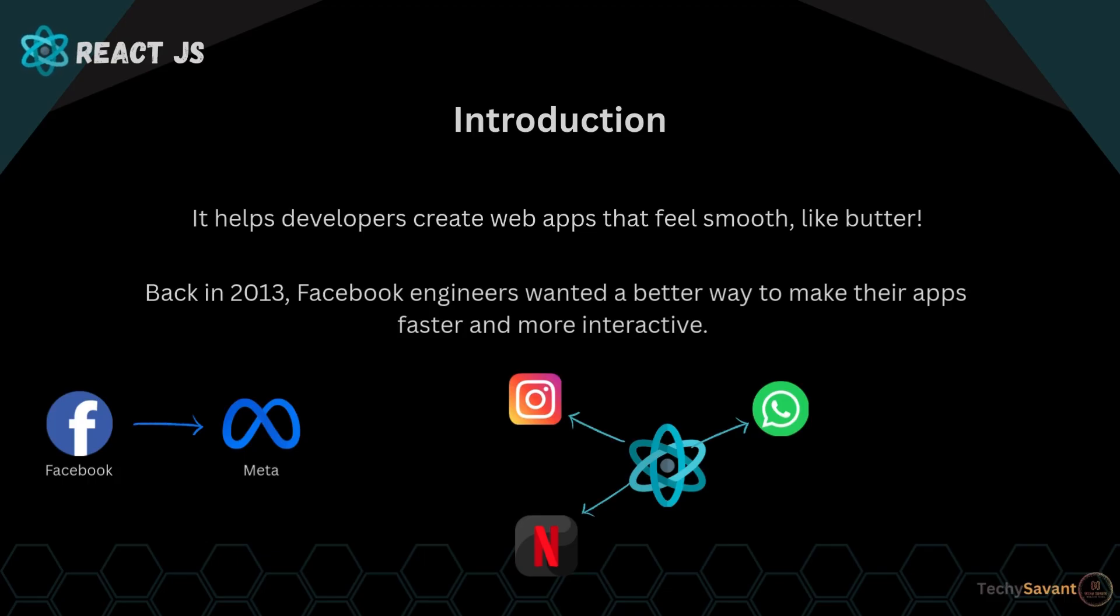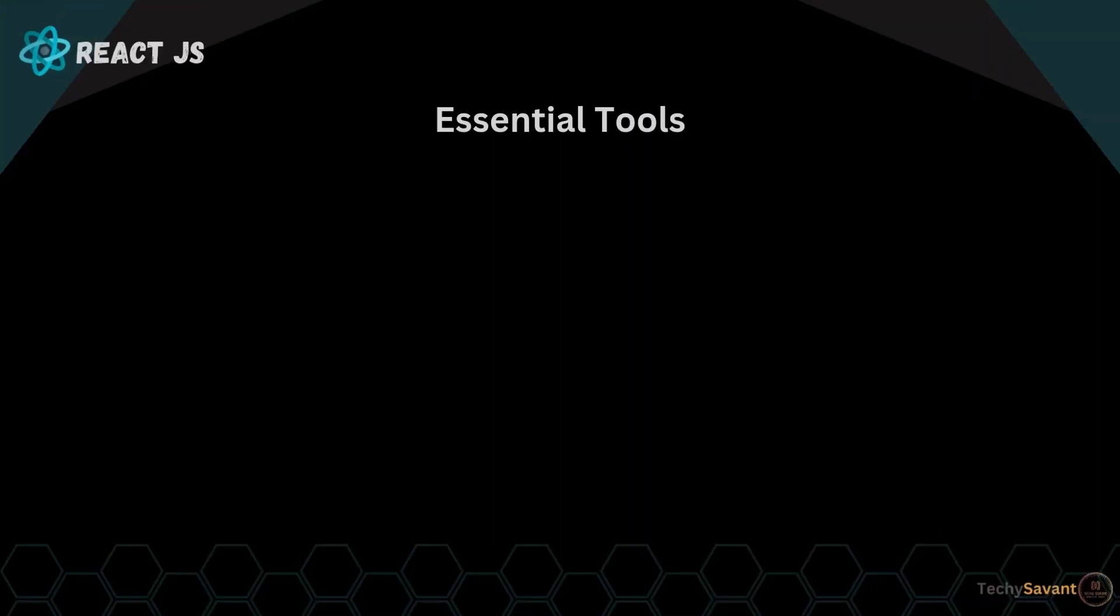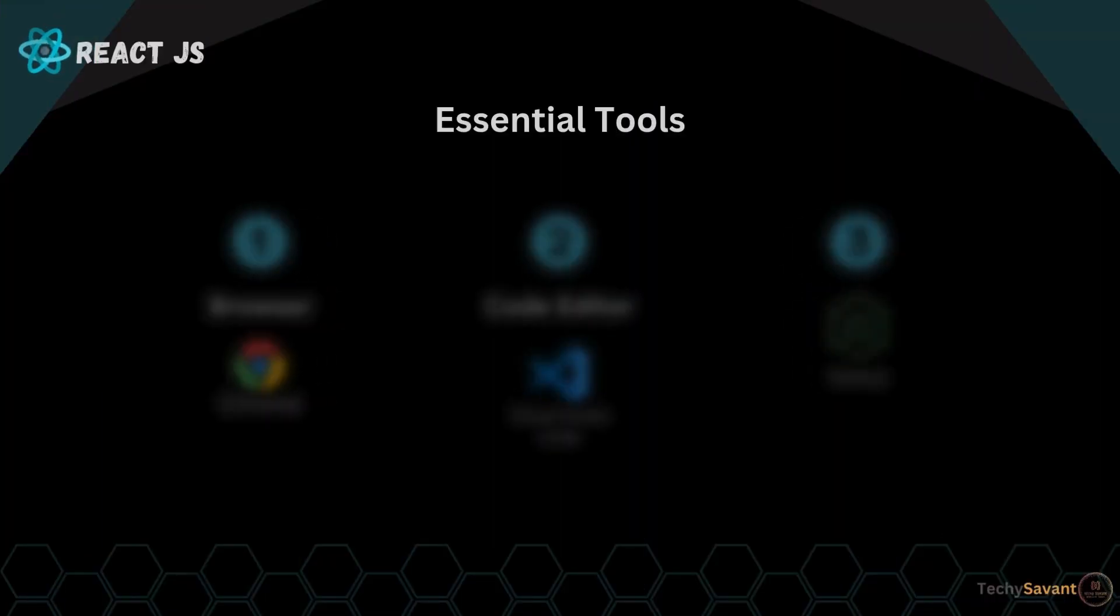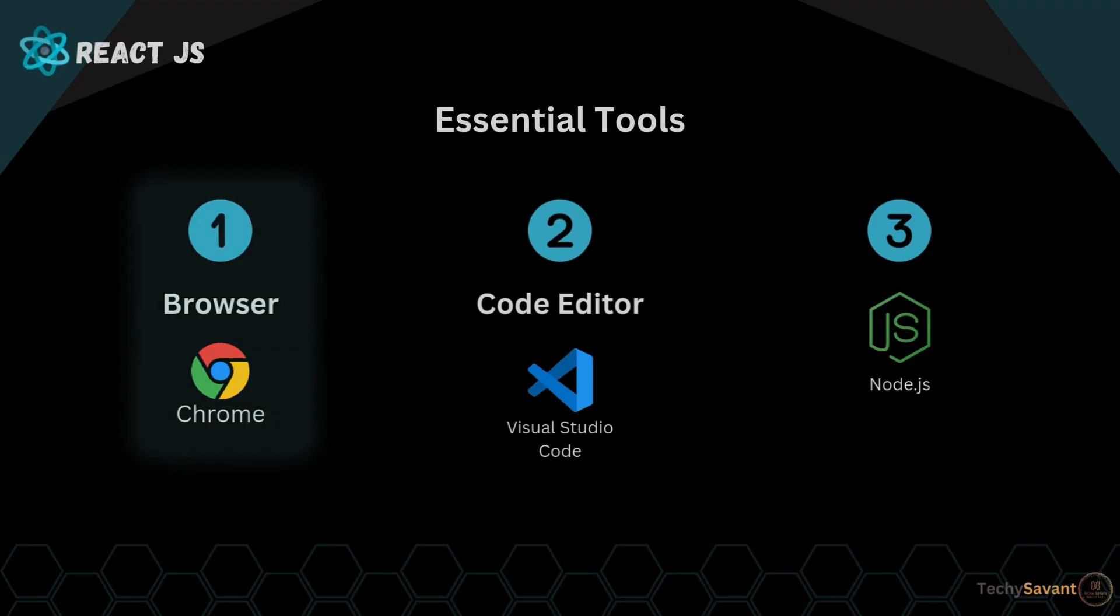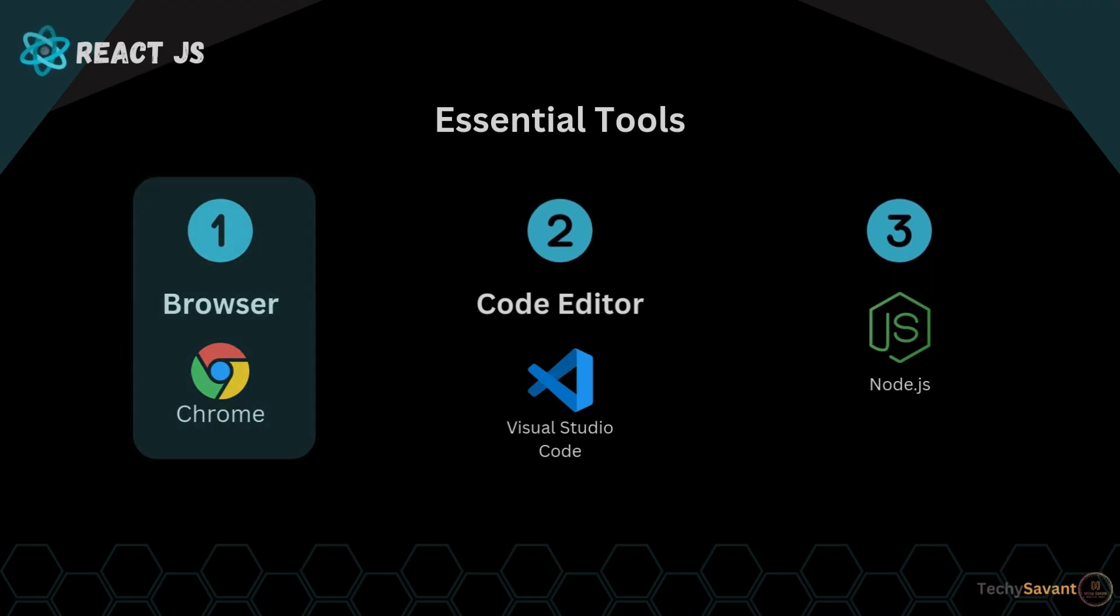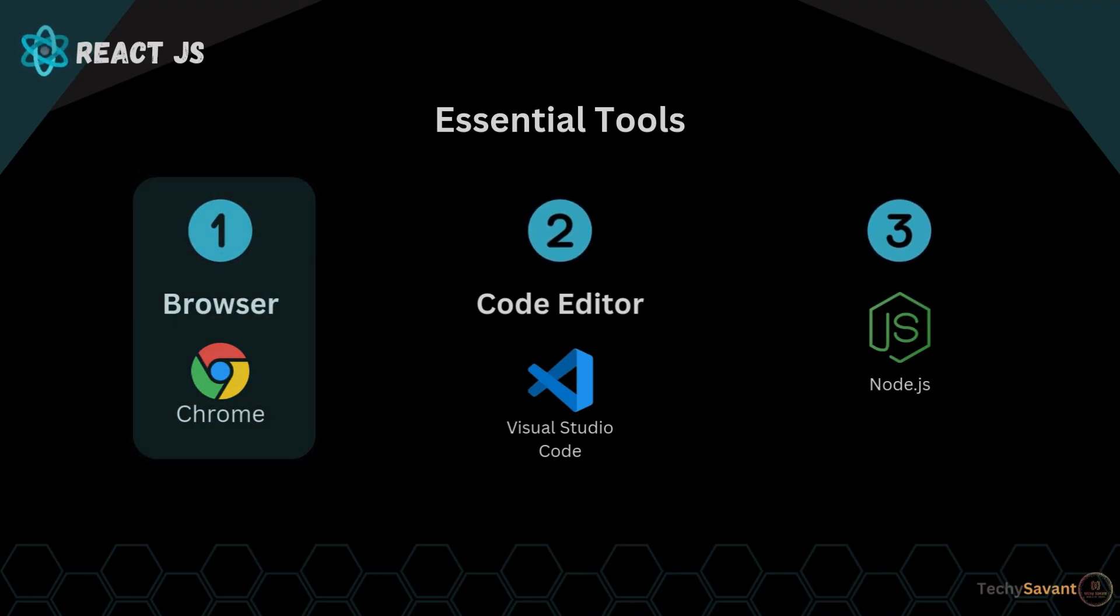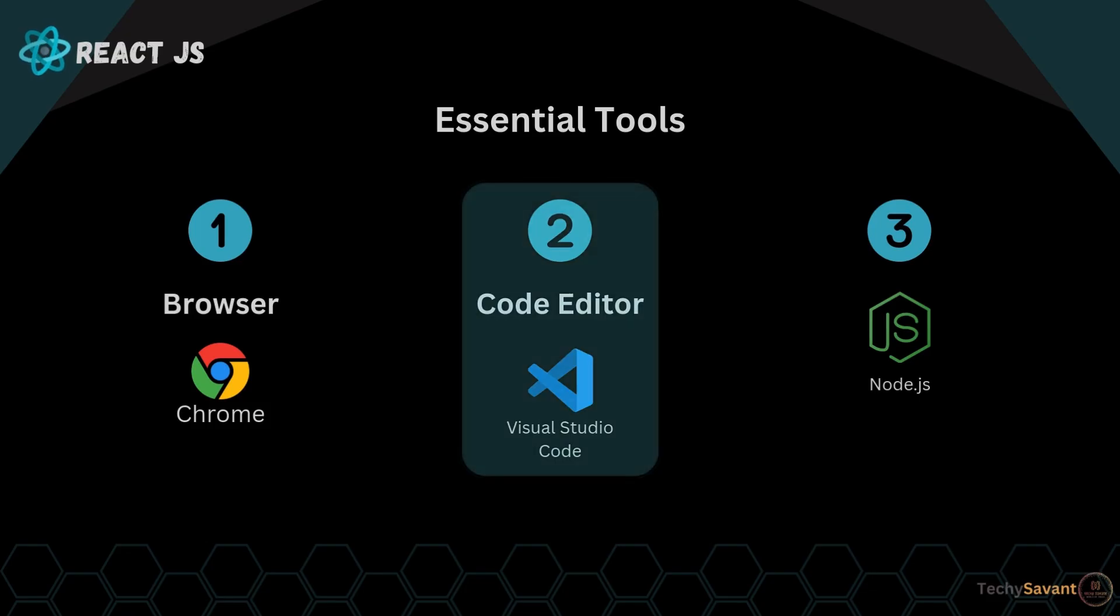All right, now that we know why React is awesome, let's get our tools ready. First things first, you need a browser. I prefer to use Chrome. The second thing you need is a code editor, and I recommend Visual Studio Code.